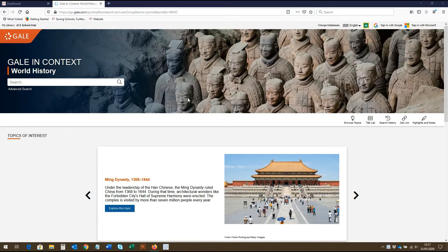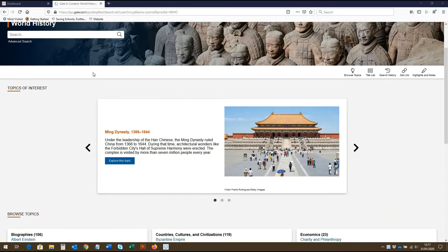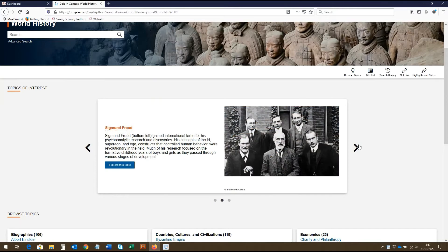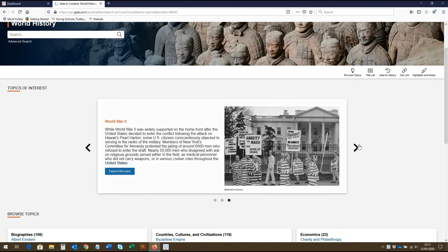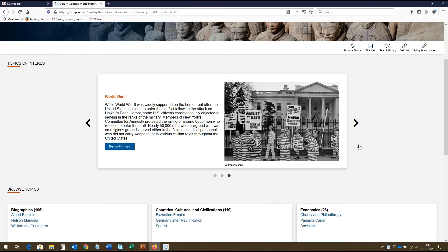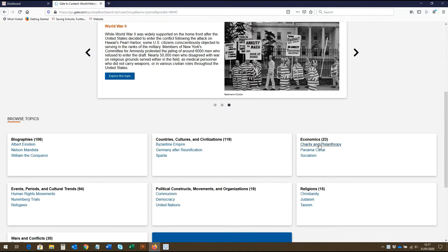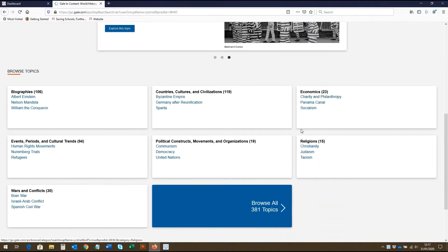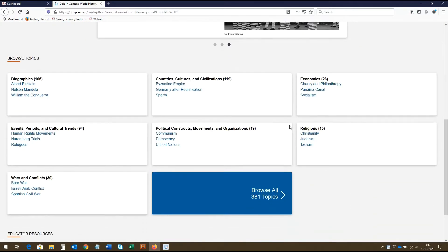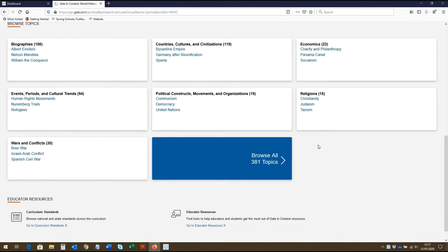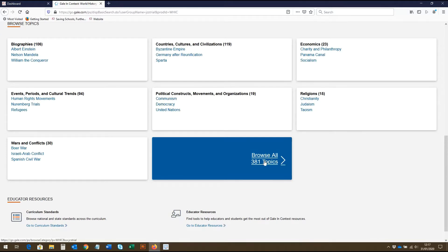When you search Gale in Context World History, you will come to this homepage. Here you can see the Topics of Interest area of the website. These featured topics give a snapshot of interesting articles with links to more information. Below this are links to a selection of other areas of interest and topic pages. Here you can click to view individual topic pages or to browse all topic pages here.